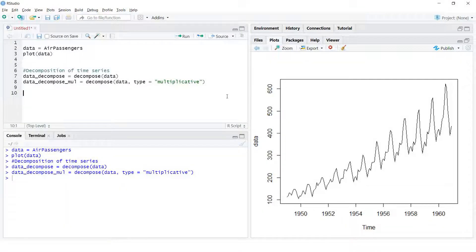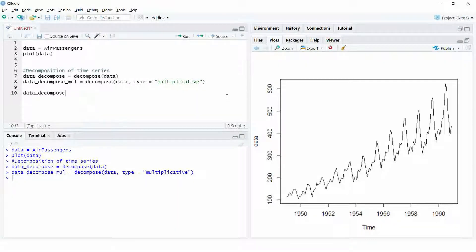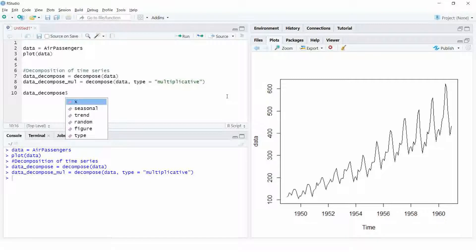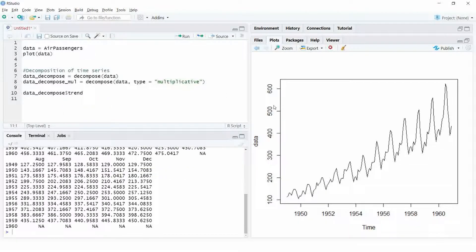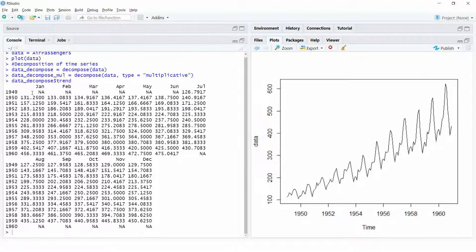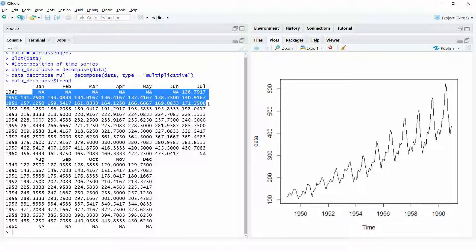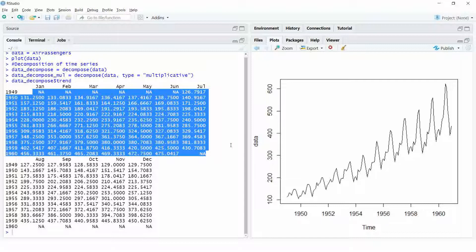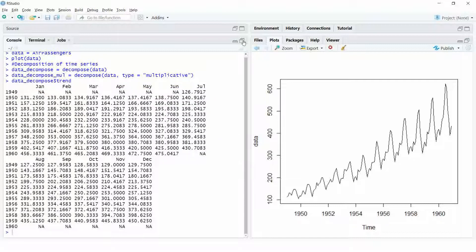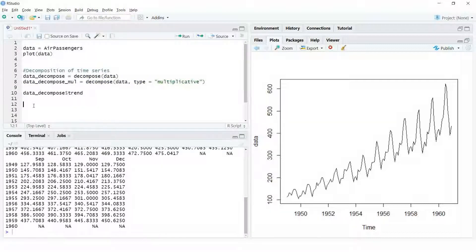The values of the trend, season and random components can be obtained from this decompose object using the dollar sign. For example, this will give the trend of the time series. The trend is calculated using a method of moving average.